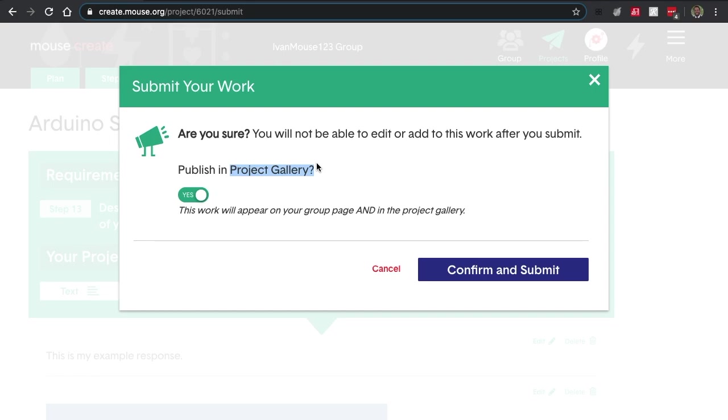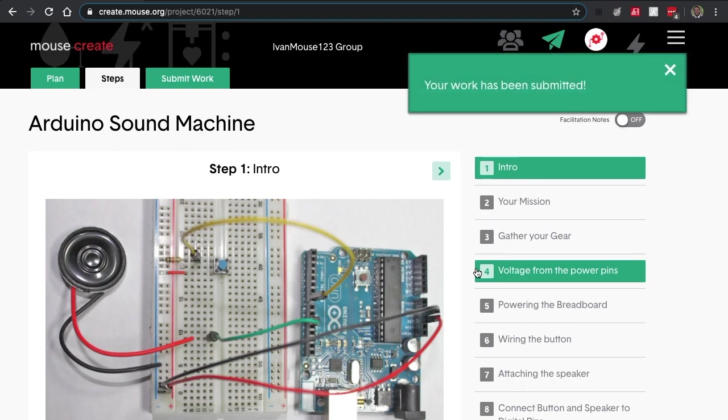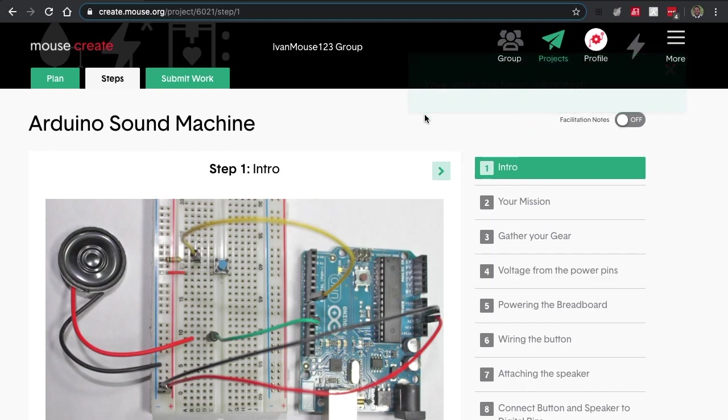Or any photos or videos as well. If you do not feel comfortable sharing that, you can always hit no, and then just hit confirm and submit. And your work has been submitted.